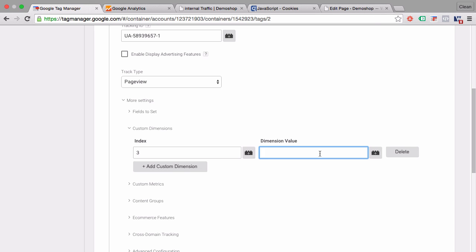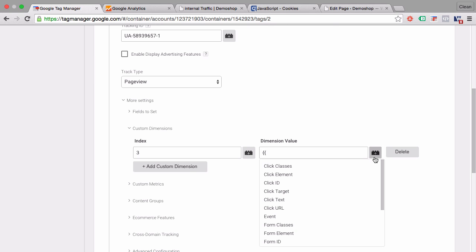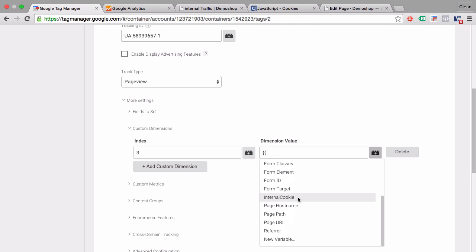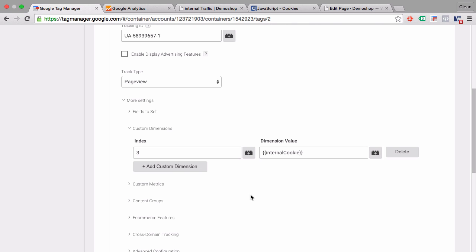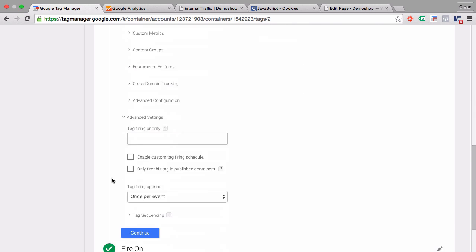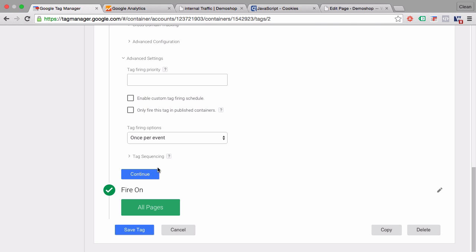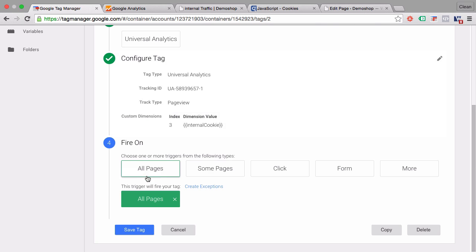And as the dimension value, we will actually fill it in dynamically with our cookie called internal cookie. That should do it. Let's continue and save this tag.